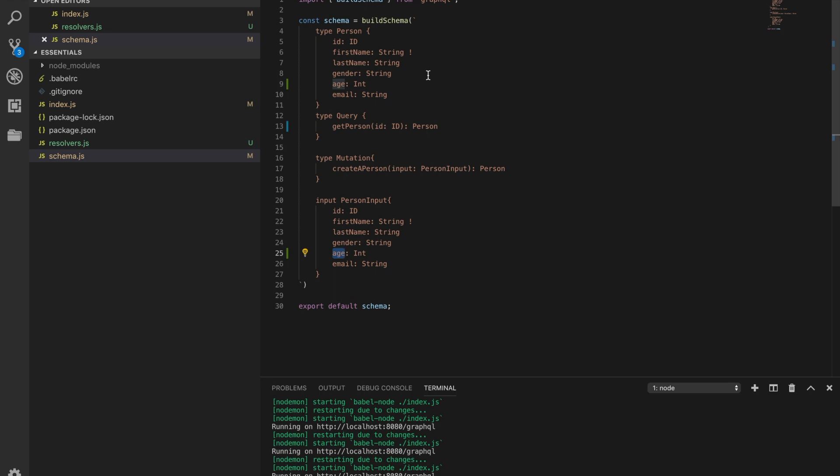So these are the types we have. We have an integer, which is just a regular number. We have a float, which are numbers with decimal places like 3.6. We have an ID, which is a unique identifier in GraphQL. And we have Booleans, true or false. And we have strings, which are lists of characters, which we have already used here.